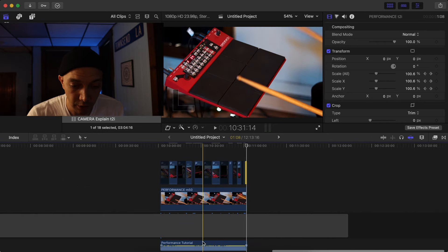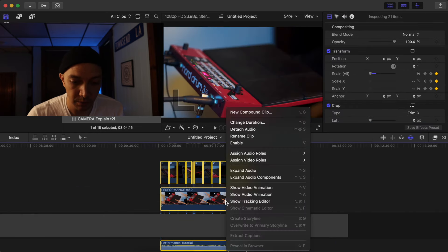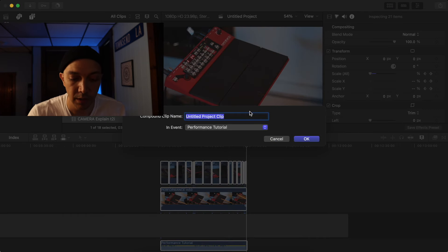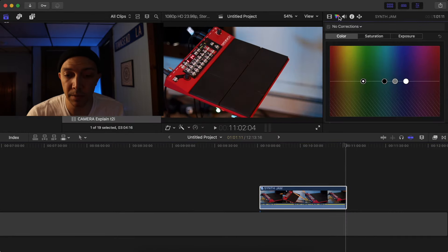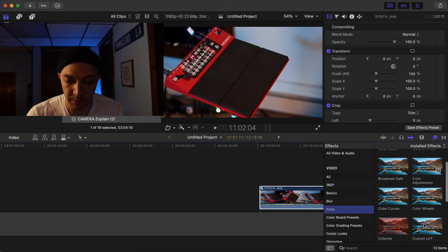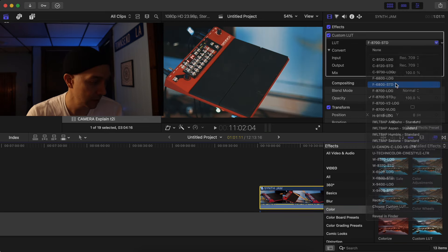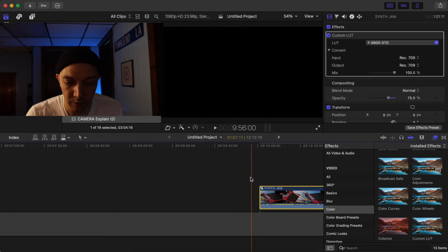Now that I've captured all of that, I'll grab both clips and right-click to do a new compound clip — I'll just name this Synth Jam or whatever. Now I have this one piece. Maybe add a LUT to it — a custom LUT, drop it right on there. 6800 standard looks kind of nice. I'll probably dial it down just a little bit so it doesn't look too intense. And that's the process on how I do this.